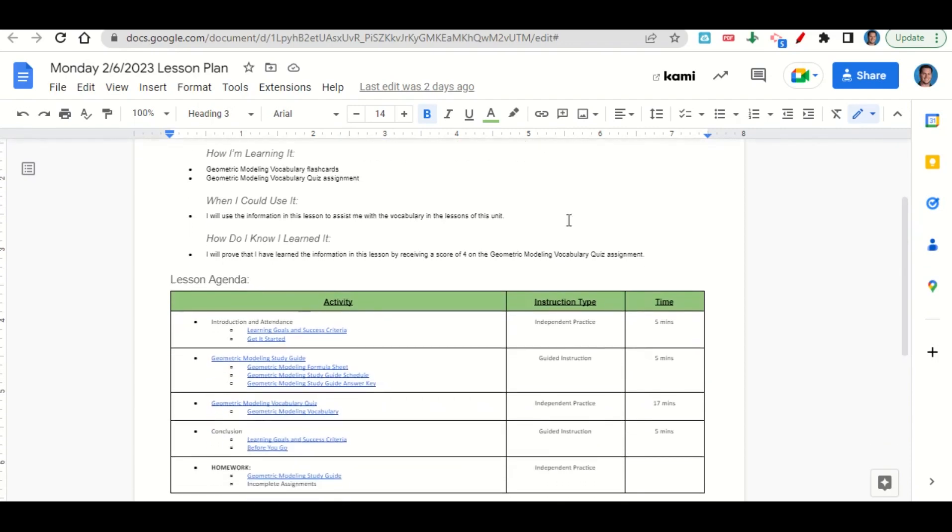Now let's take a look at our agenda for today. We will begin by going over the learning goals and success criteria while we do that you'll fill out your get it started. After that we'll take a look at the geometric modeling study guide and the geometric modeling formula sheet. After that I'll give you time to complete the geometric modeling vocabulary quiz assignment.